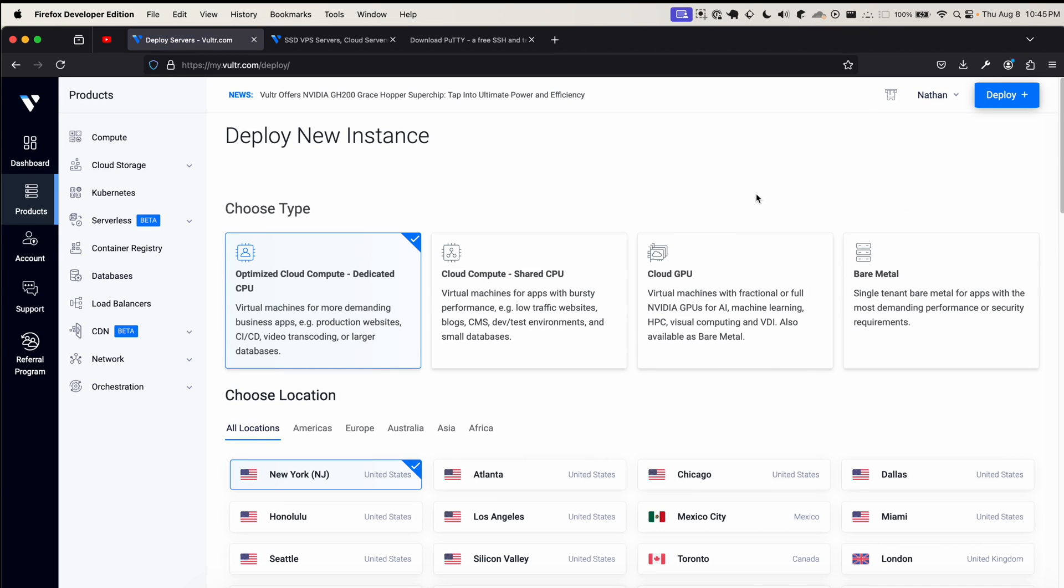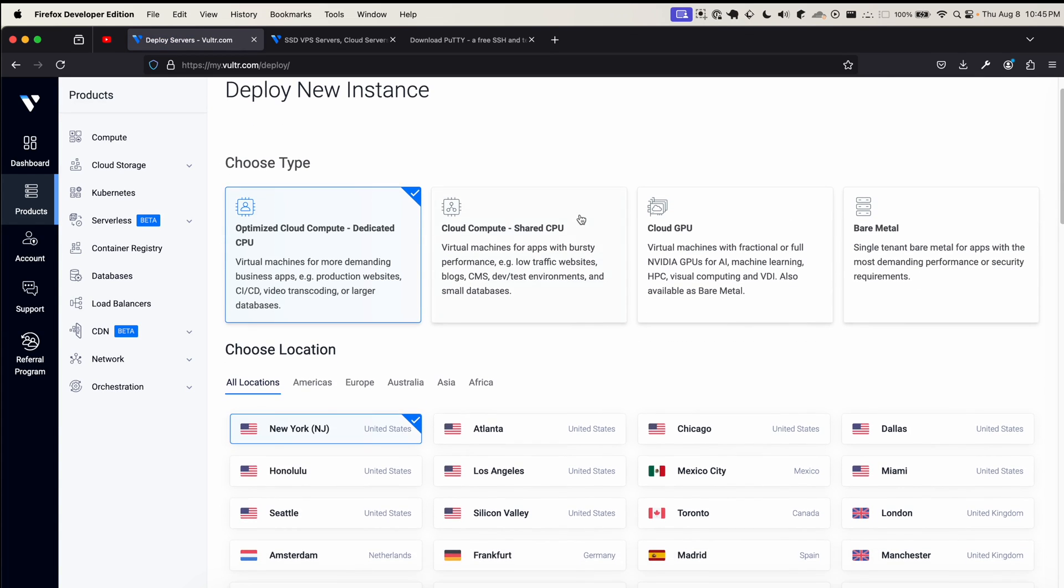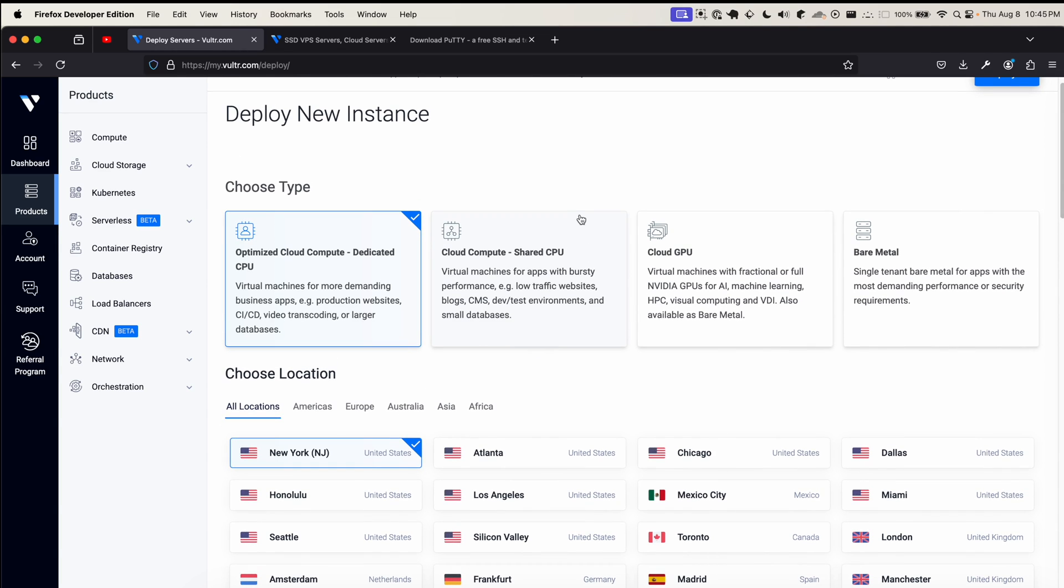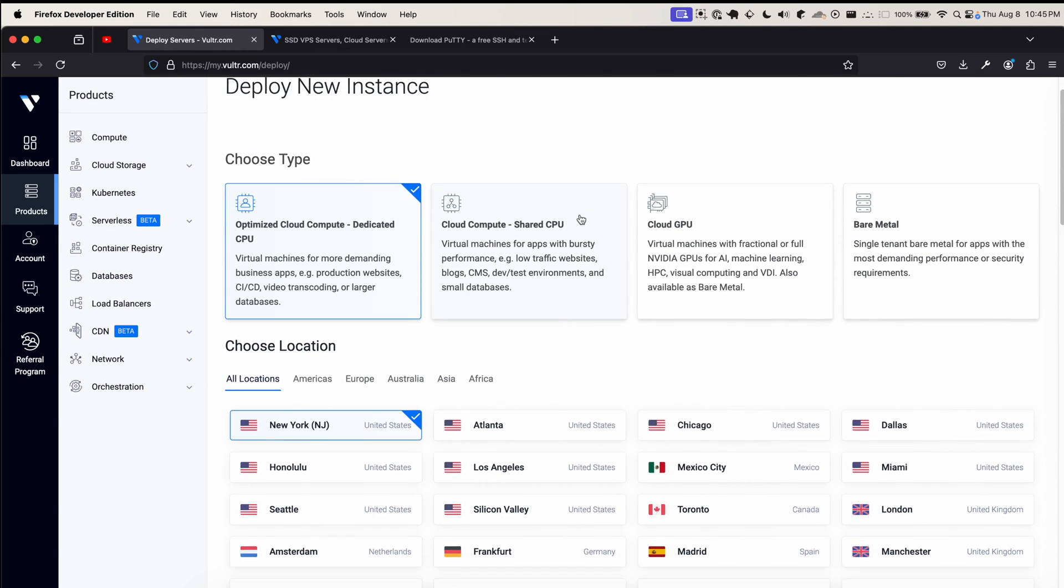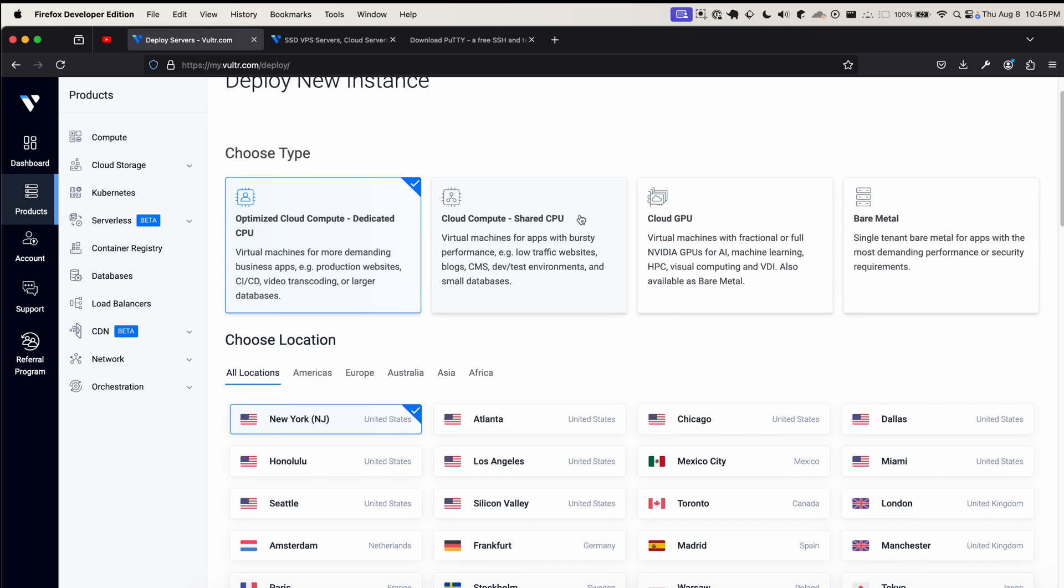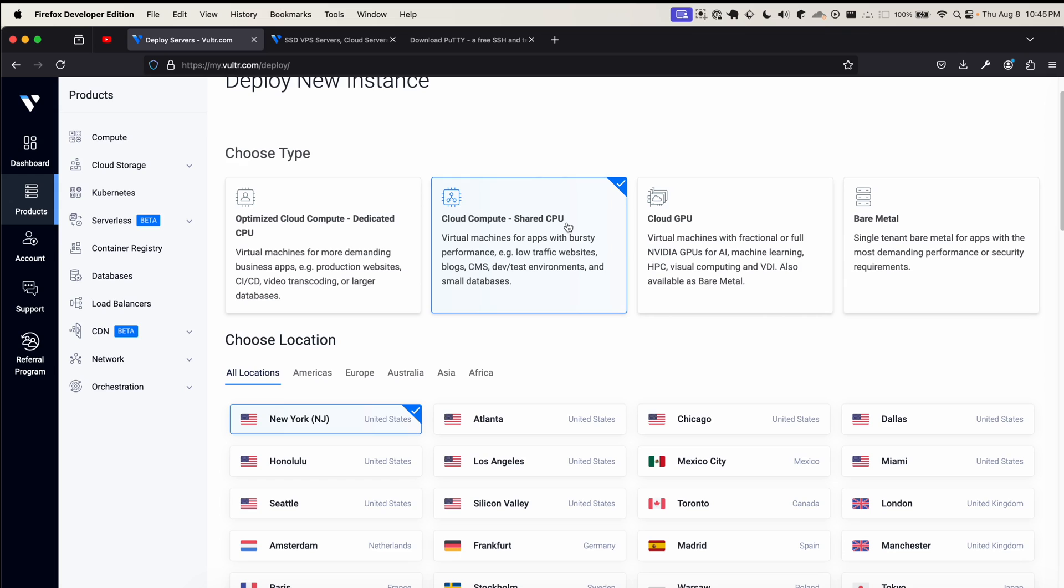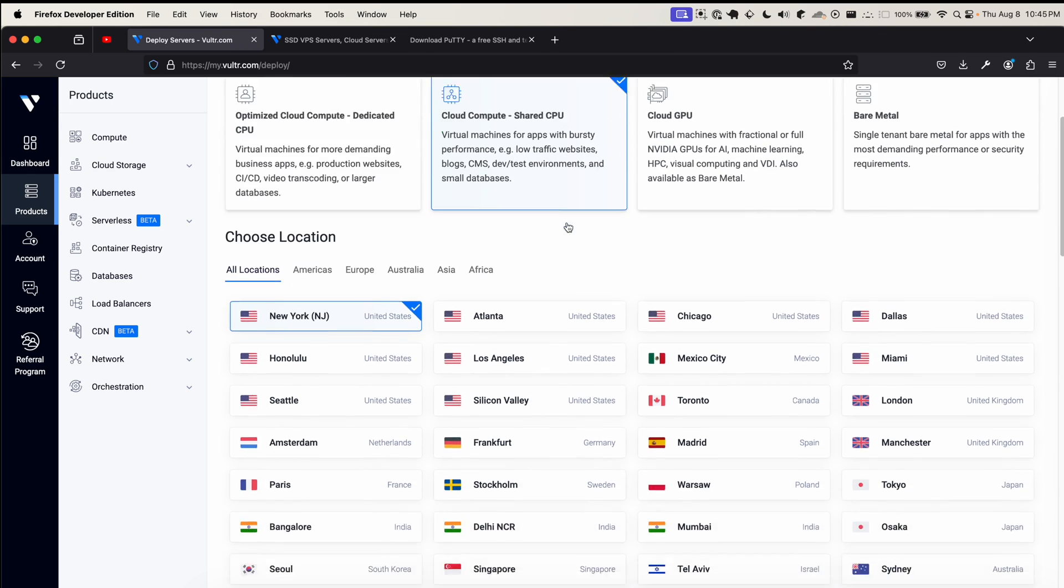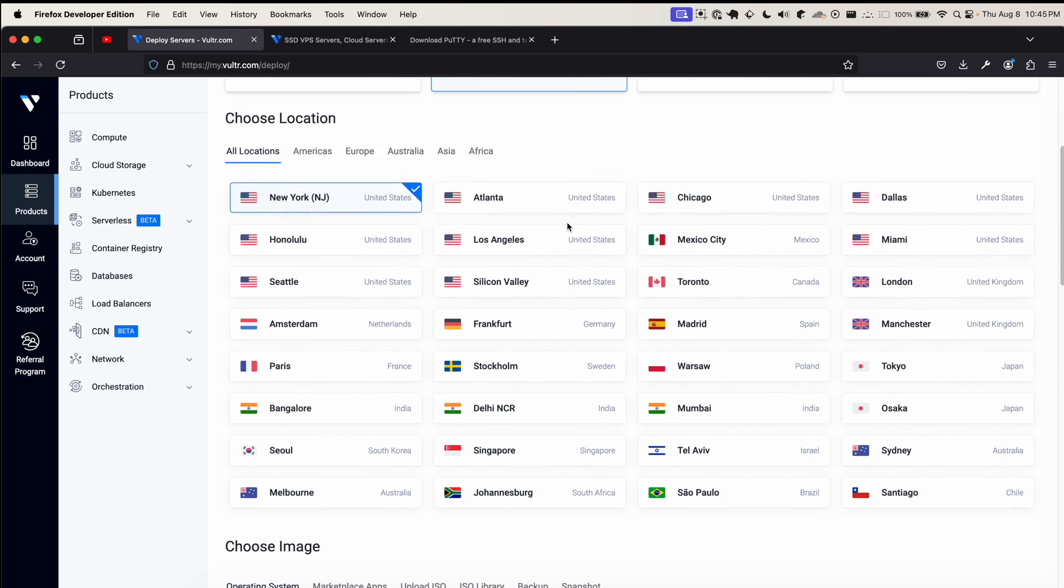After doing so, you should be redirected to the deploy new instance page. Since this is a beginner's video and I'm aiming to keep costs as low as possible, I'll be selecting Cloud Compute Shared CPU. I recommend you do this as well if you're just messing around, trying to learn the platform and see what a VPS can offer. What Shared CPU means is that your virtual server will share resources with other virtual servers all on the same physical server.